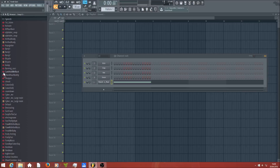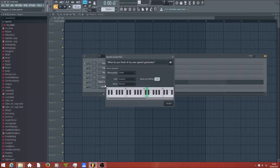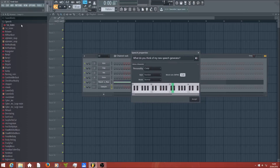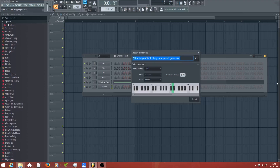To open the synthesizer you simply have to drag and drop it into the pattern. You drag and drop it into the pattern list and then a window opens — this is the actual speech synthesizer. Now you can type any text you want, for example 'make voices with me', and then you can choose the character who should be talking.